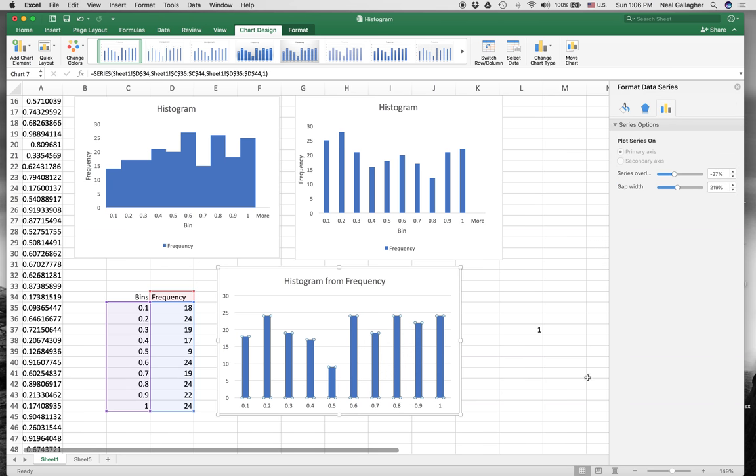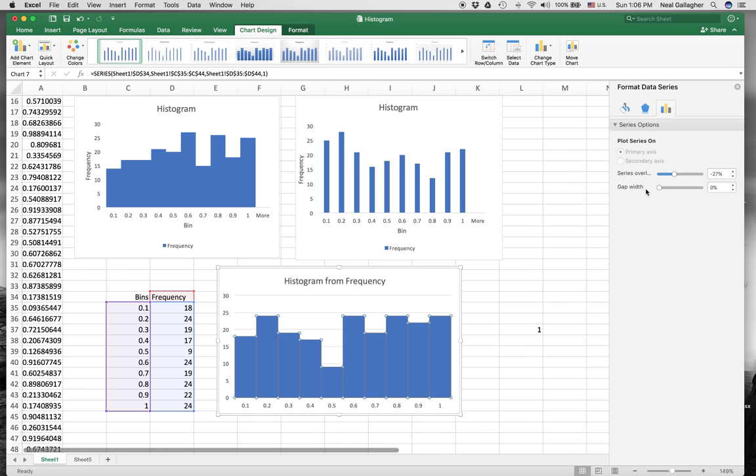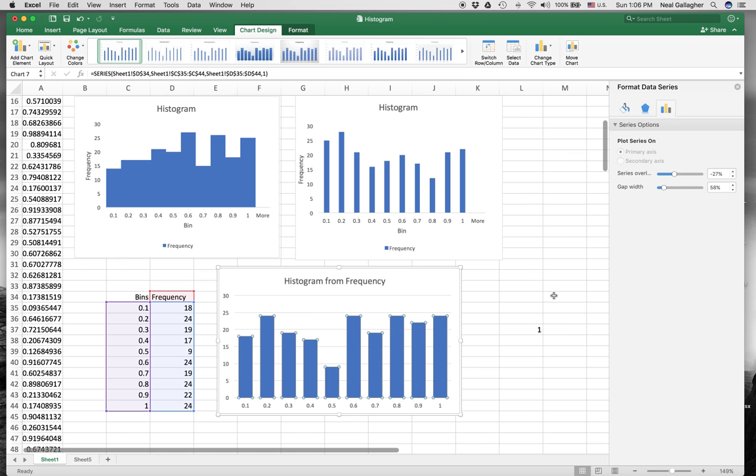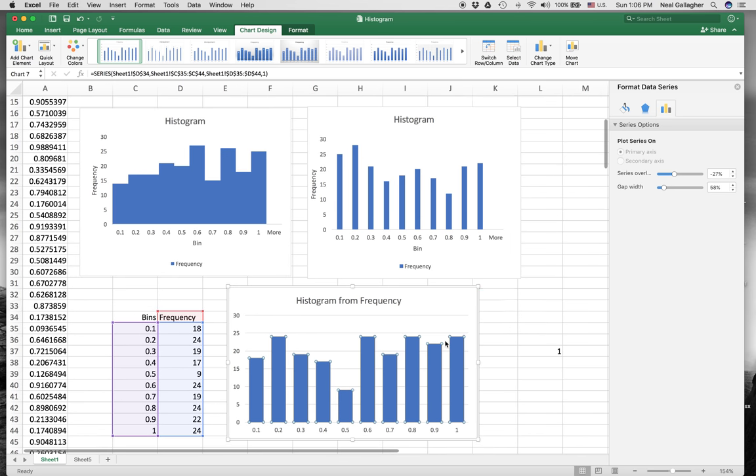Now I have gap width, and that's the gap between the columns. I can bring that all the way down to zero if I want. So there's my gap width. I can change that.